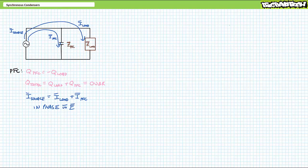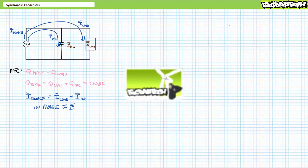Our objective is to examine how varying the field current of a mechanically unloaded, electrically excited synchronous motor can power factor correct a larger three-phase AC system. This lecture operates under the presumption the viewers watched the power factor correction and the electrically excited synchronous motors lecture, both available at the Big Bad Tech channel.